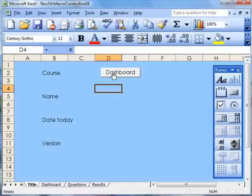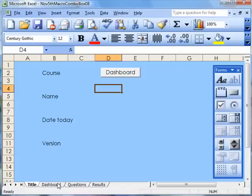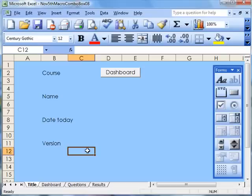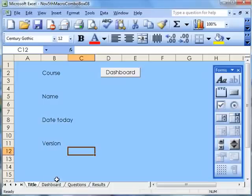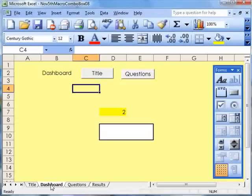Now I want you to put these buttons on every page so that you can take us around your piece without having to go onto these. The next thing I want you to do when you've done the Title, when you've done the Dashboard, is to go to Questions.